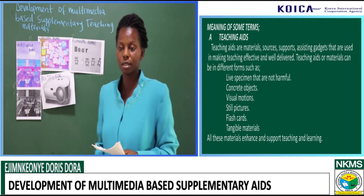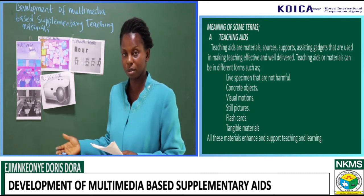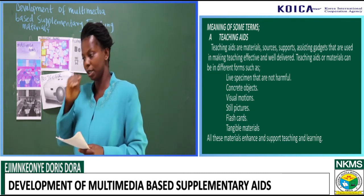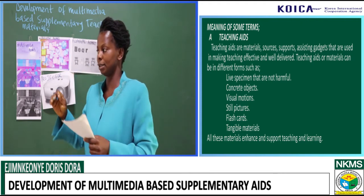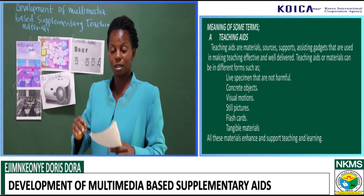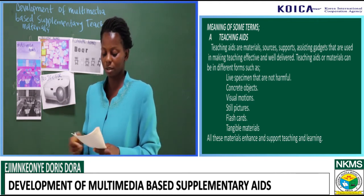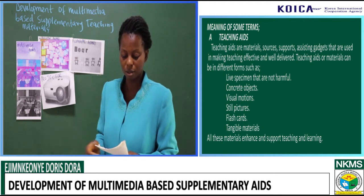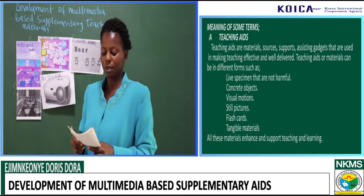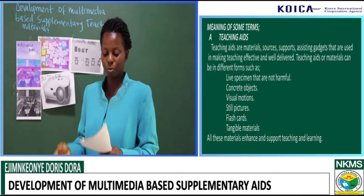Teaching aids can be in different forms such as life specimens — not ones that are harmful, like you cannot get a live snake into the class because it would be scary and harmful. We have concrete objects, visual objects, still pictures, flashcards, and tangible materials. All of these enhance support in learning.